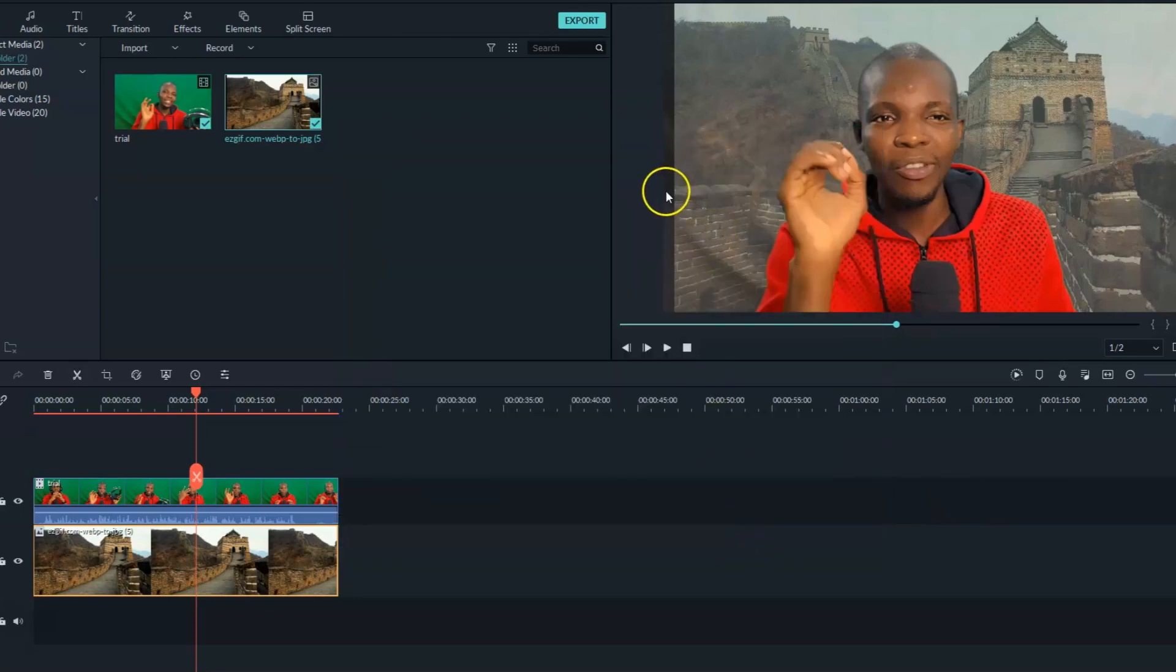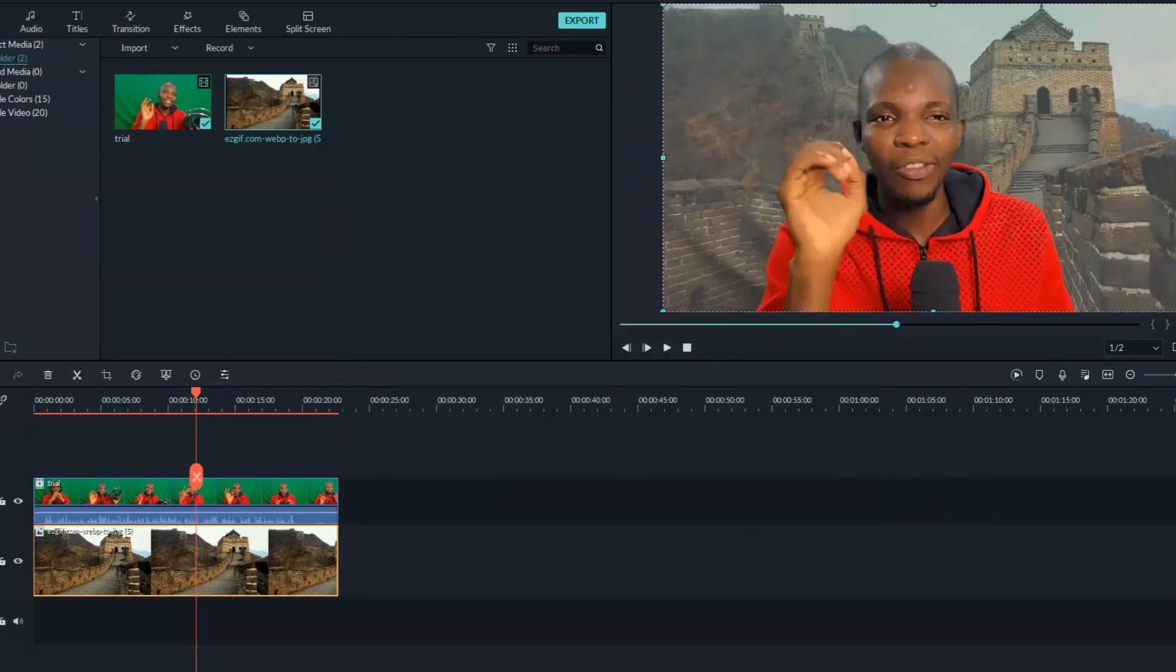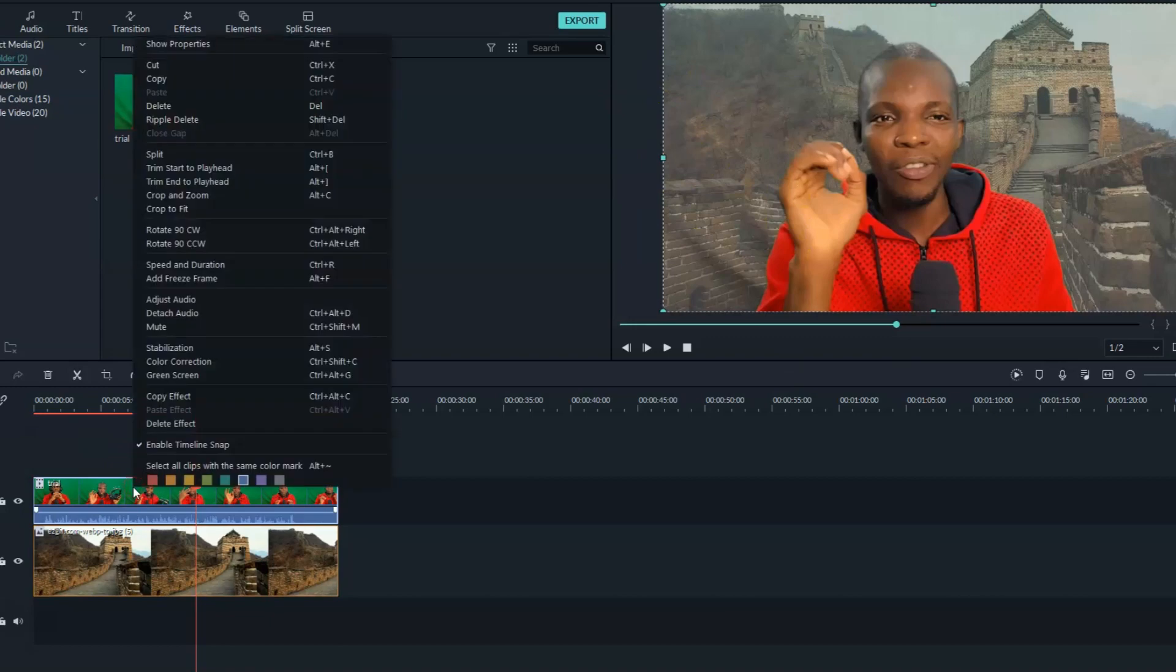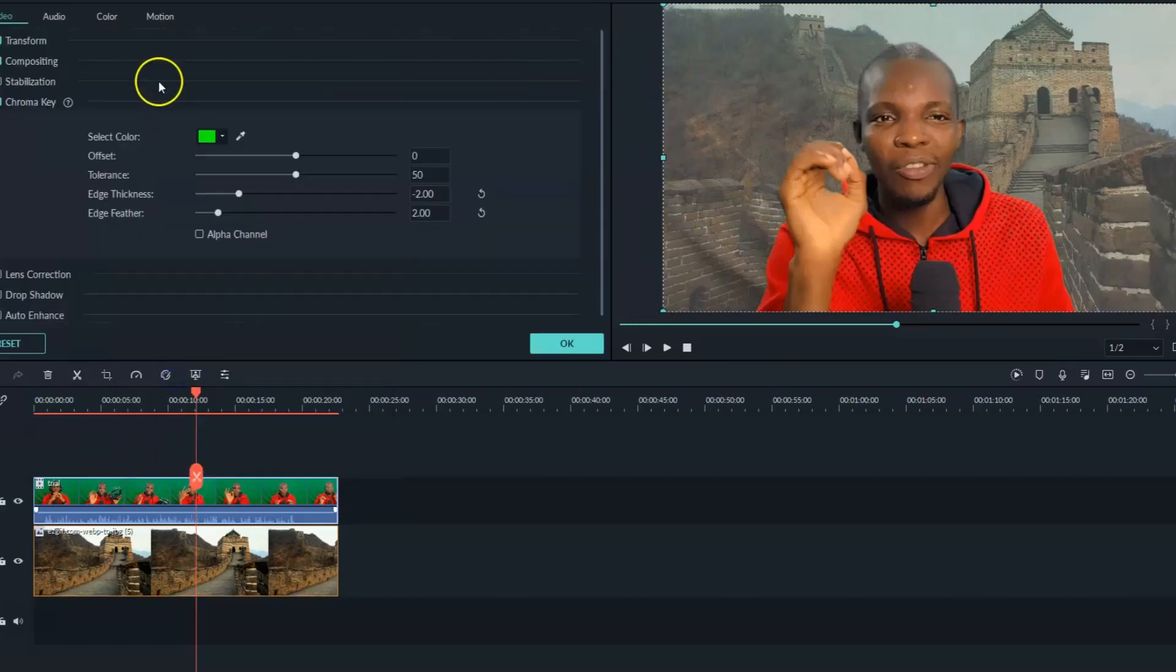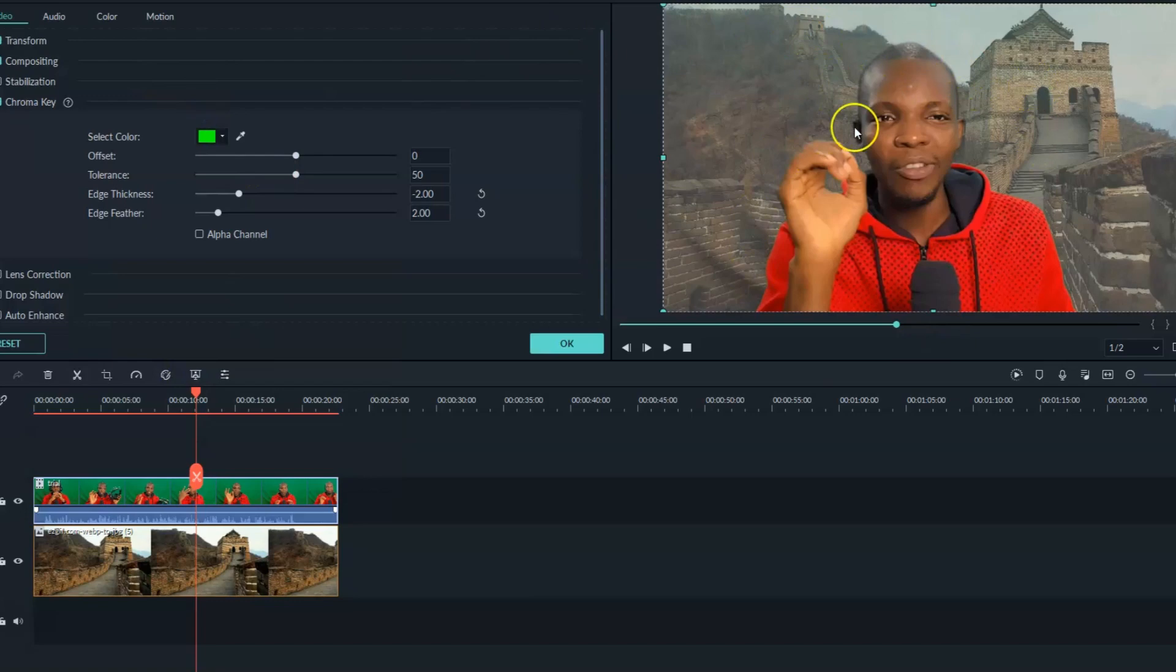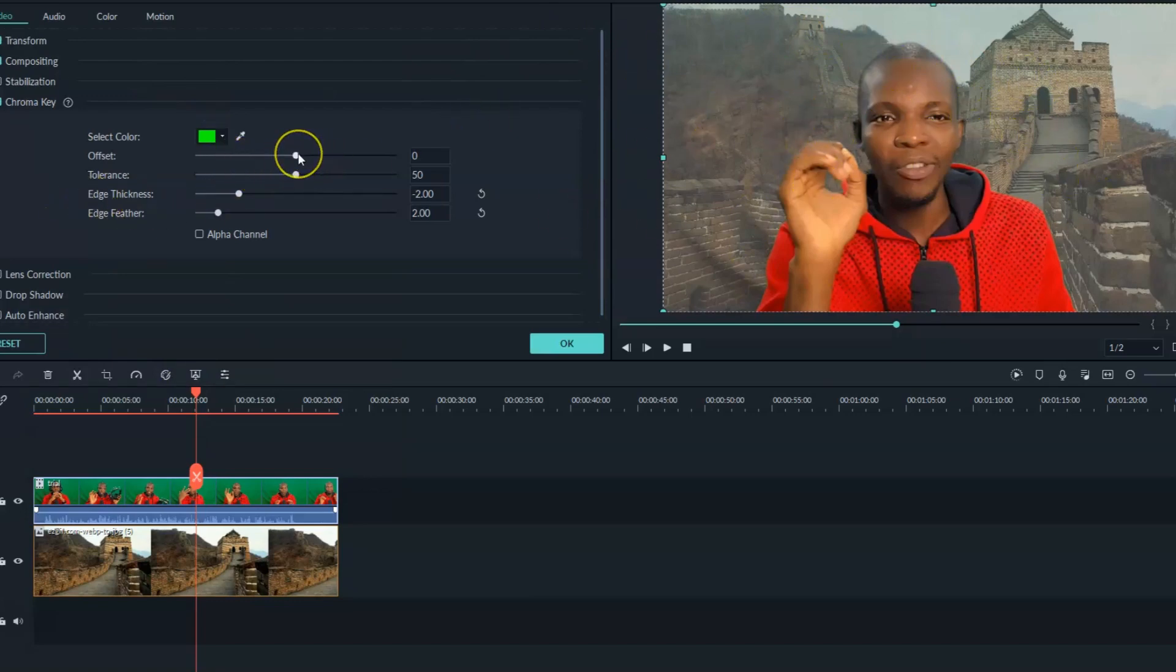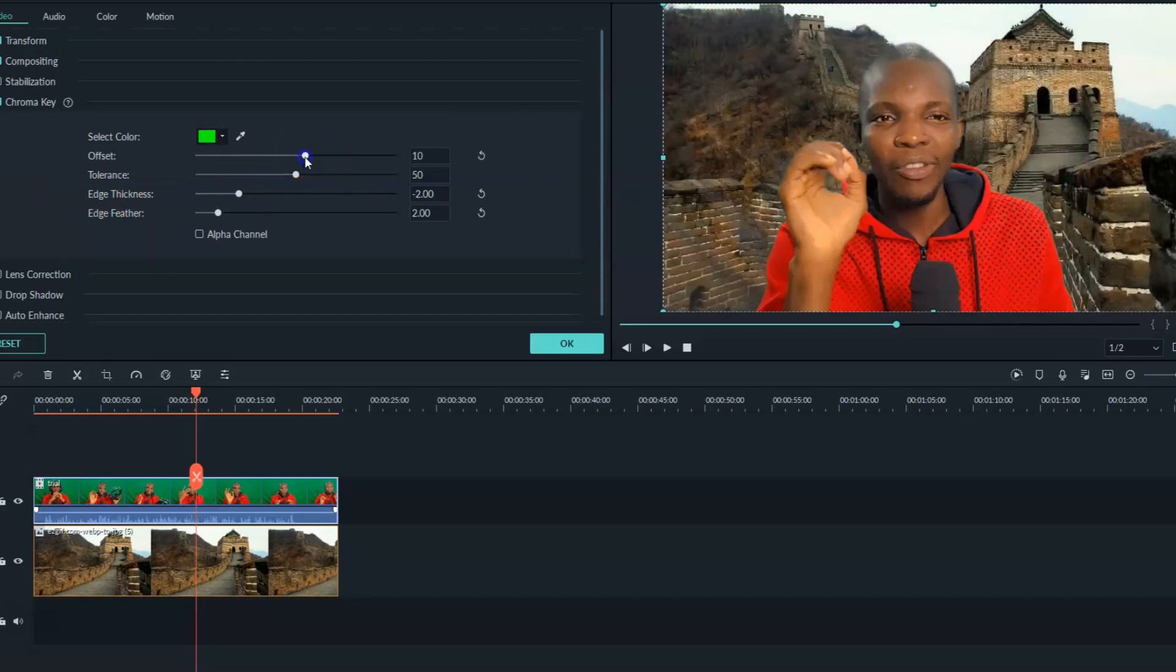Now as you can see, it has moved better. Now let's go back to our green screen setting and adjust this green screen to look more real because as you can see, it's a kind of fading. So to make that happen, we need to adjust this offset to 10.